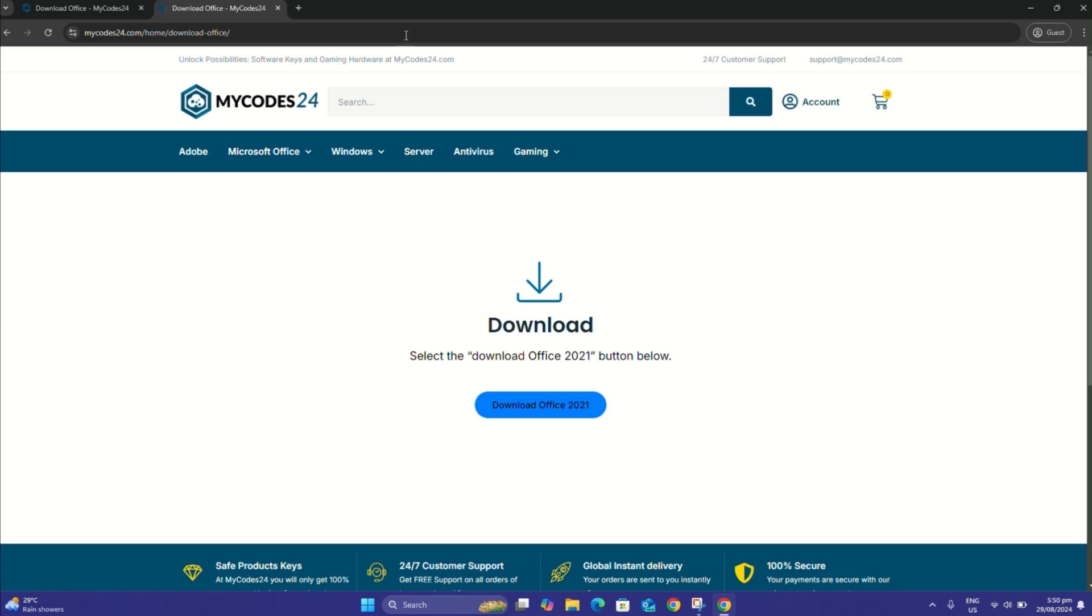In this video, I will show you the installation steps in the simplest way possible. Before starting the new Office 2021 Professional Plus installation, make sure to uninstall any old Office applications on your device.